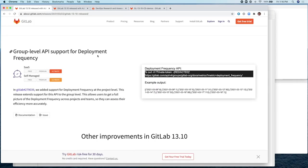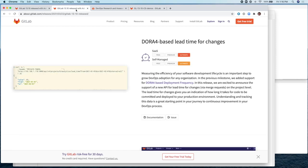To be able to demo the first one, we need to have a group that contains one or more projects. And then to demo the second one, we'll need a project because this has to do with project level.